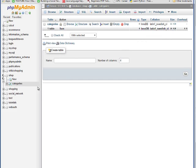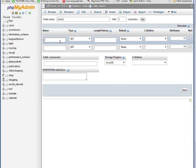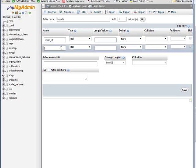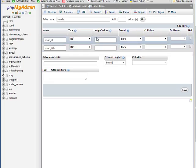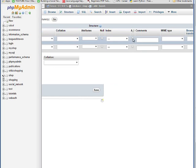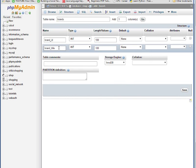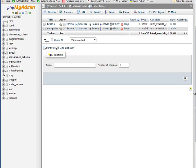It will create a table here like this - categories. Now create another table and give it a name of brands. I'm taking two columns in this table. The first column name is brand underscore ID, the second column name is brand underscore title. Give this length 200. ID is integer and auto increment. Give it a primary key. Give this varchar and click Save.